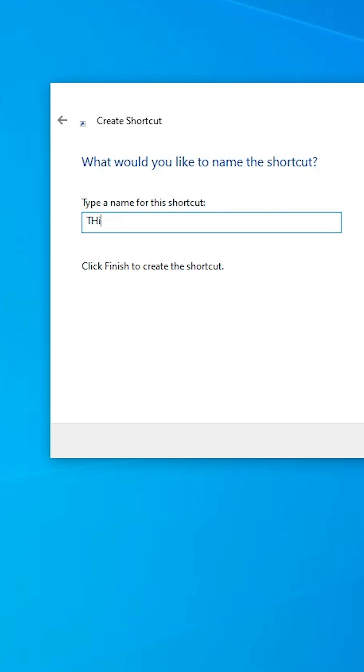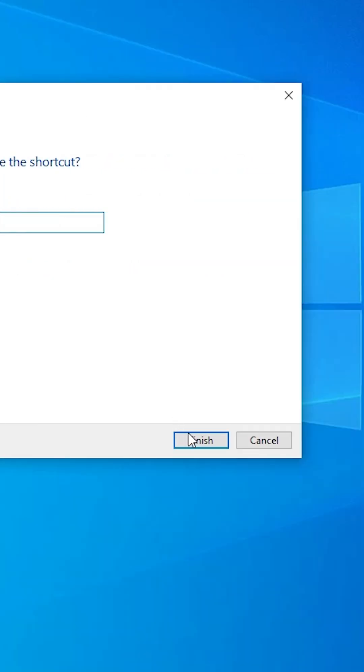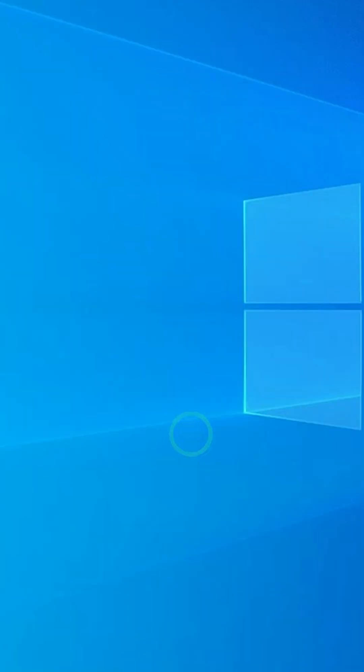Give any name that you like. I give it This PC, but you can give any name. Click on Finish.